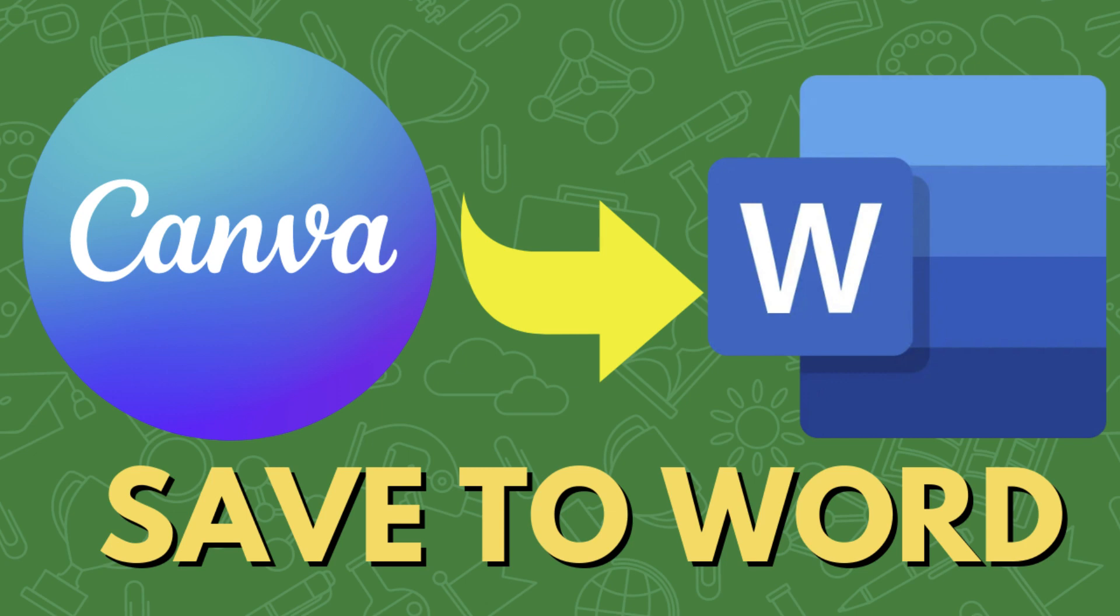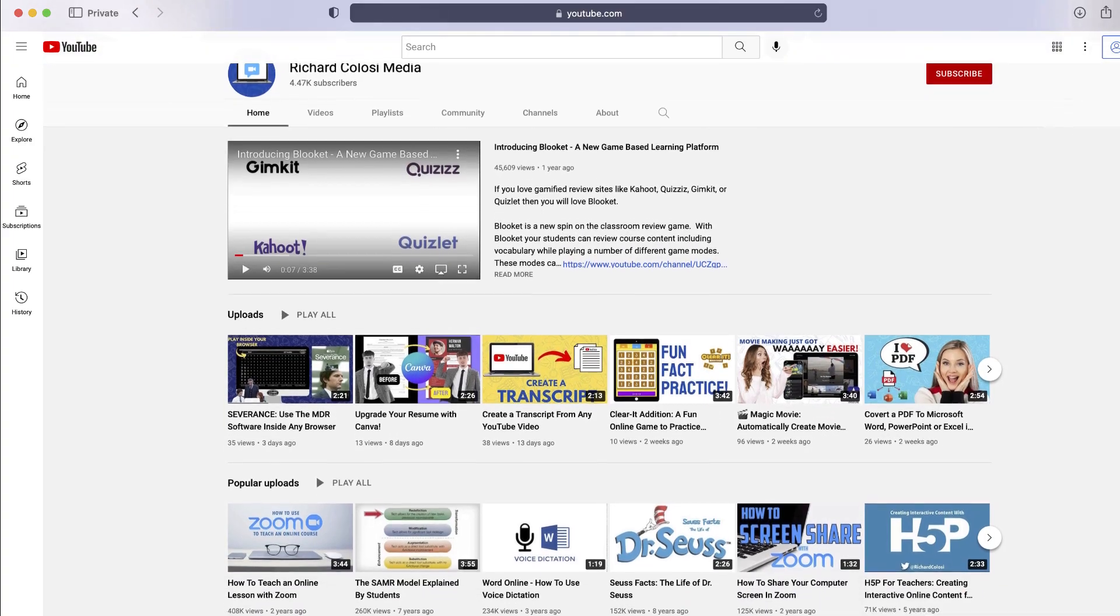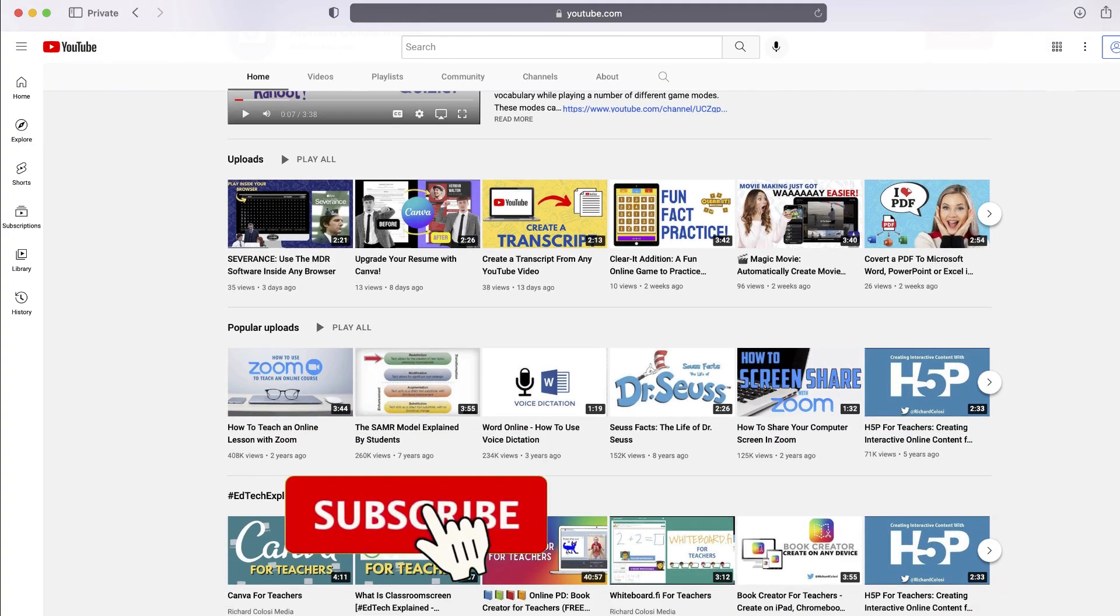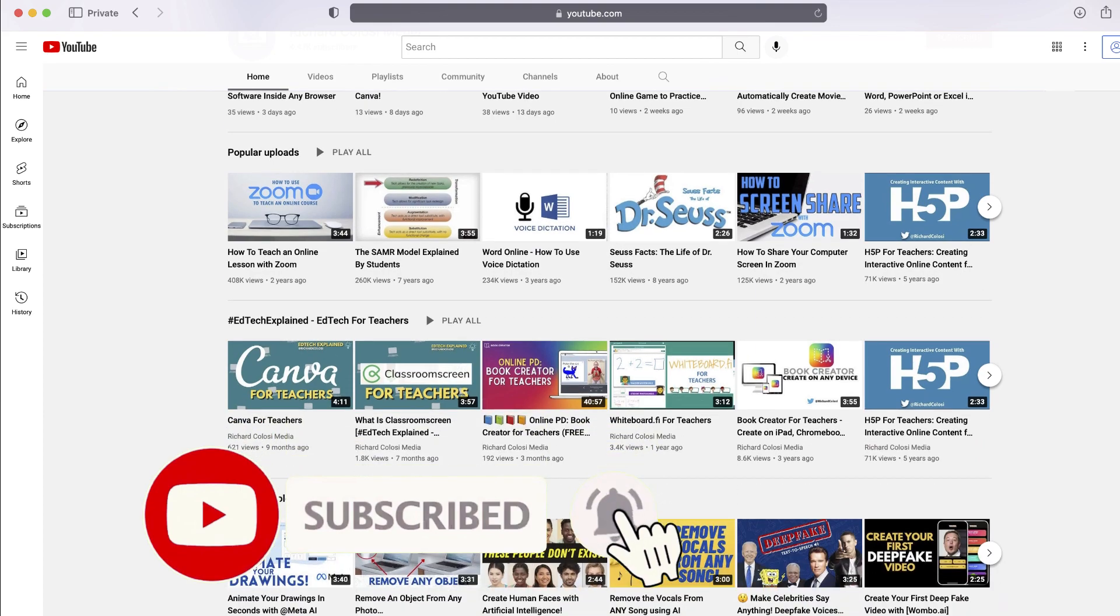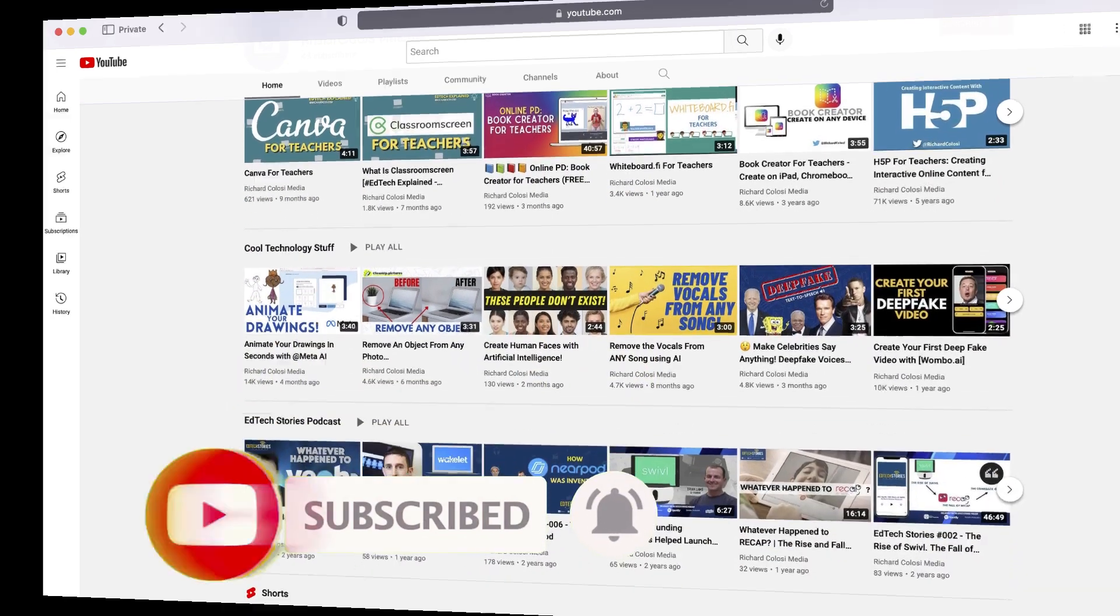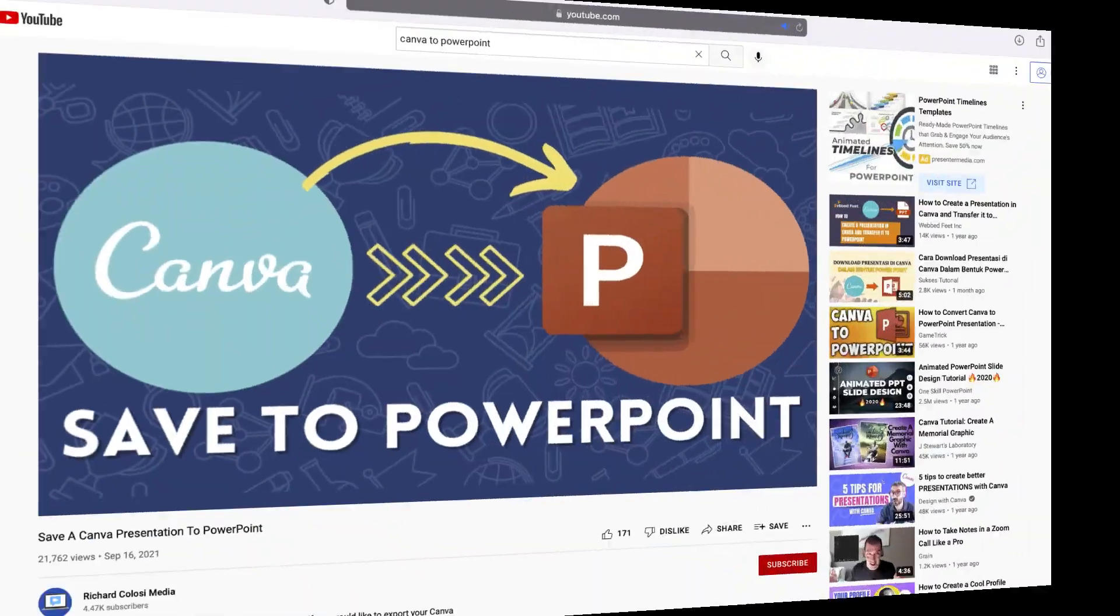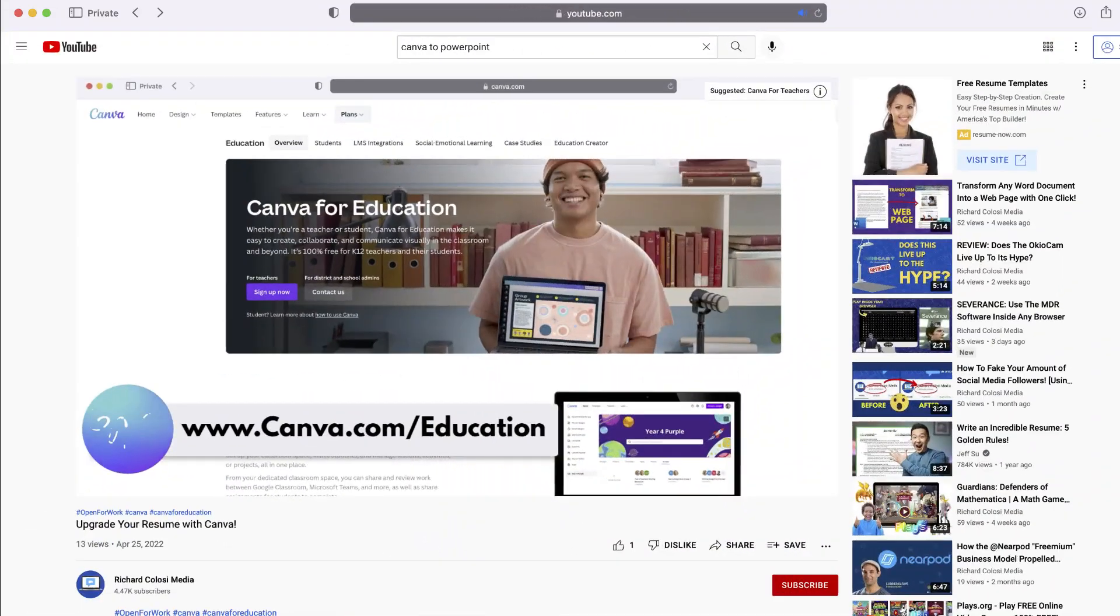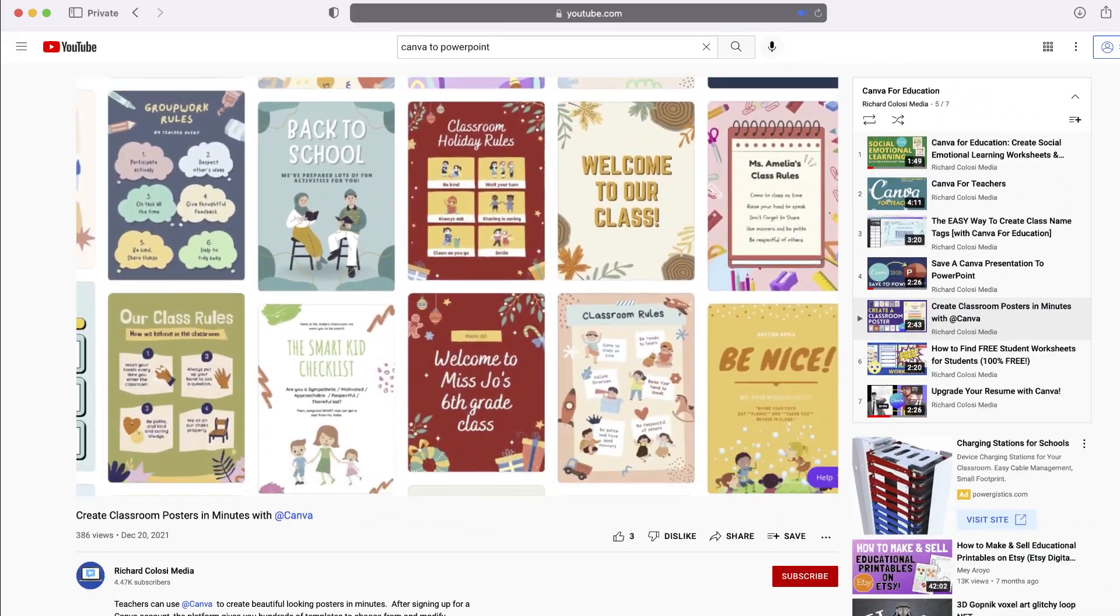In this video you'll learn how to take a Canva design and save it to a Microsoft Word document. Before we start, please consider subscribing to my YouTube channel where each week I publish new content on a variety of topics, including several videos on Canva that you might find helpful. Thanks for your consideration, and now let's get to the video.